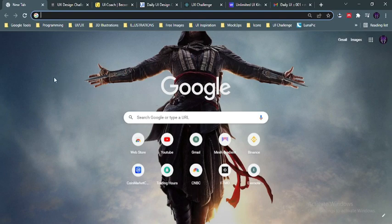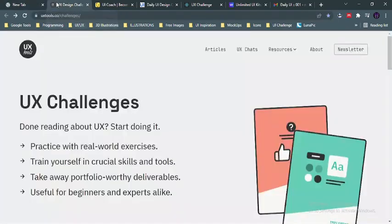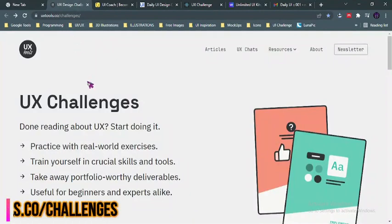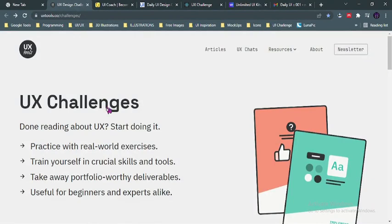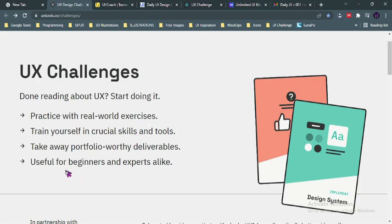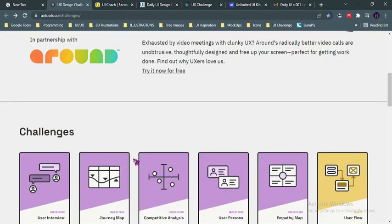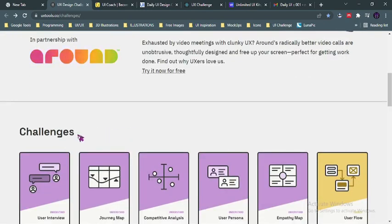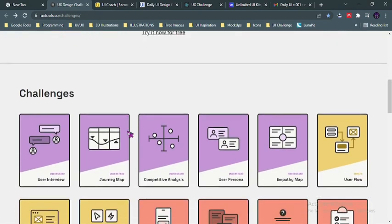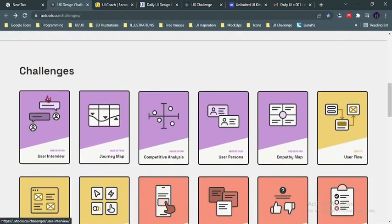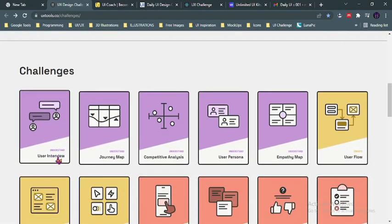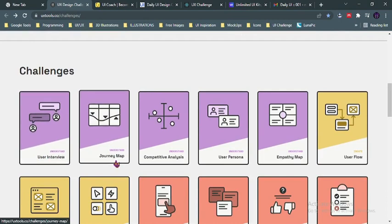So first on my list is uxtools.co/challenges. Now on this website you have challenges where you could practice real-world exercises, train yourself in crucial skills and tools, take away portfolio-worthy deliverables, and it's useful for beginners and experts. Now these challenges are categorized into different phases of UX design such as user interview, journey map, competitive analysis, and user persona.